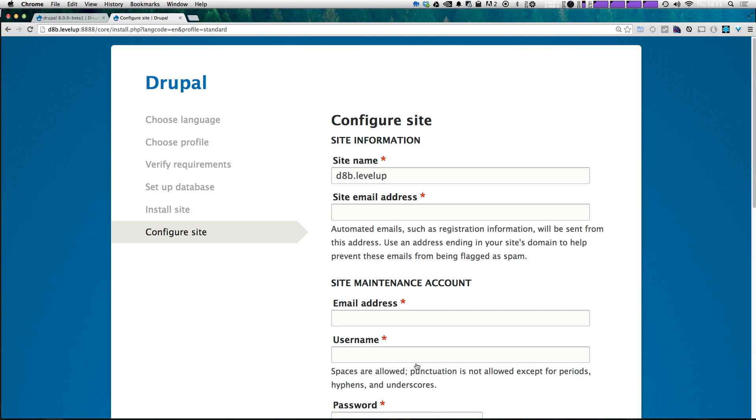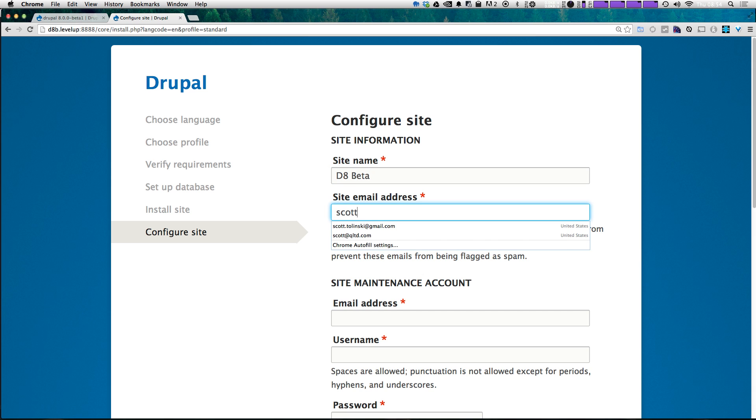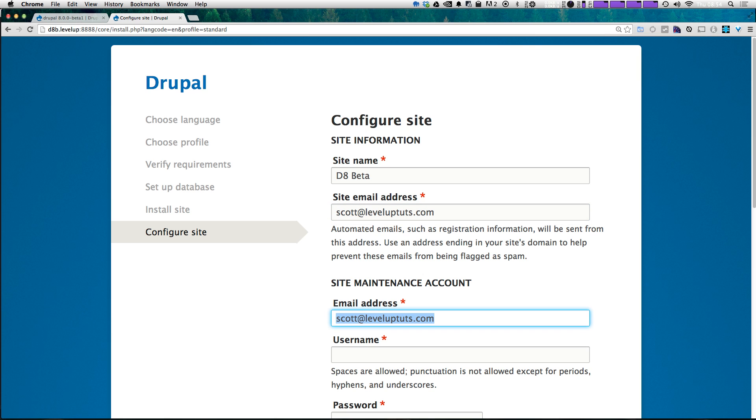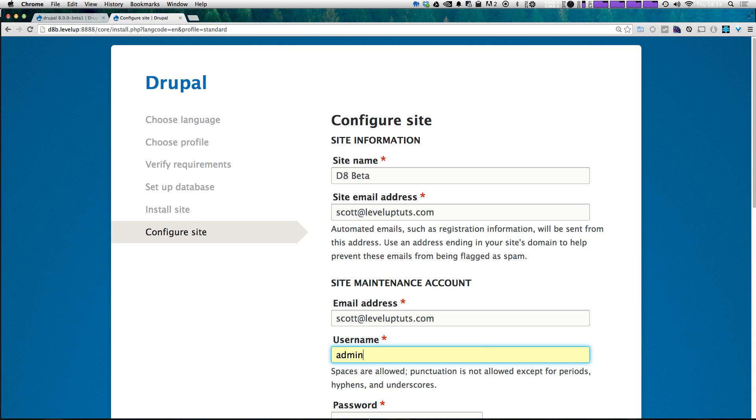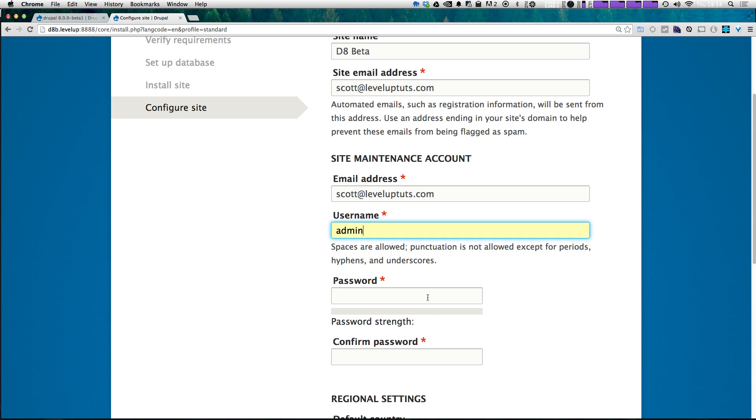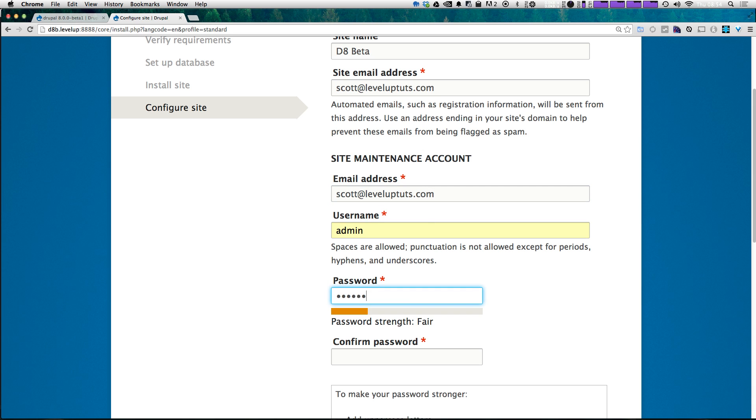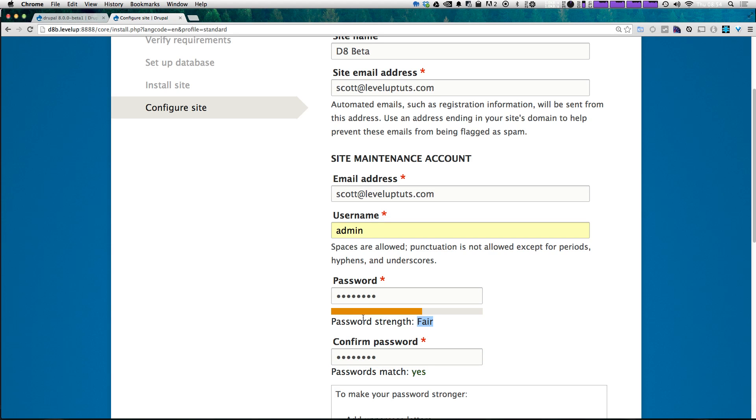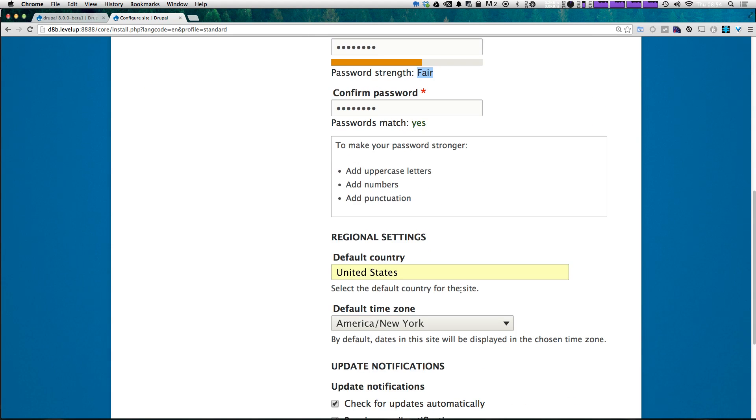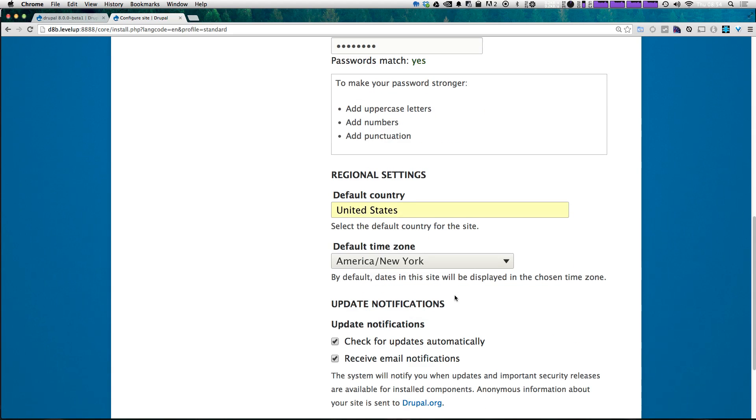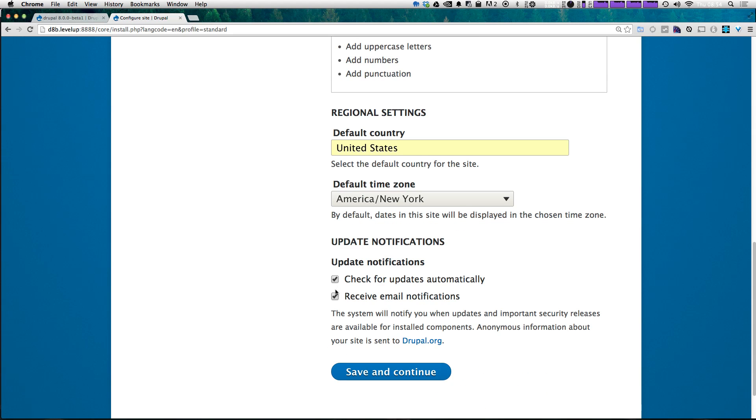Okay, we now have Drupal installed. So let's go ahead and configure the site. The site name is going to be D8 beta. And for email address, I'm going to enter my scott at level up tuts. The site maintenance account is going to be the admin account. So username, I like using admin, you might want to use a username that you find preferable. And an email address for that login as well. Now you're going to want to enter a password. Because the site's not going any further than it is, I'm not entering a super strong password here. But you're going to want to go ahead and enter a strong password just like if you're setting up any site. Now you can check for updates automatically and receive email notifications. I'm going to uncheck this emails, but leave check updates automatically and click save and continue.